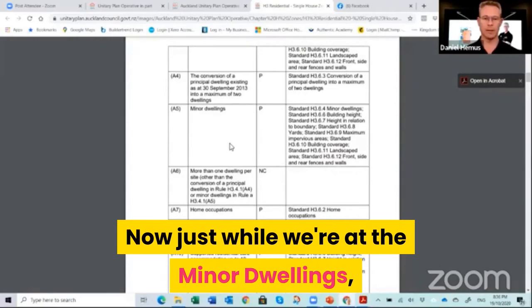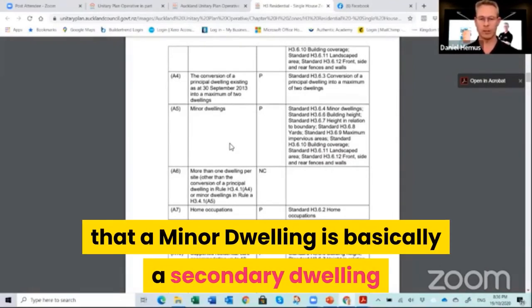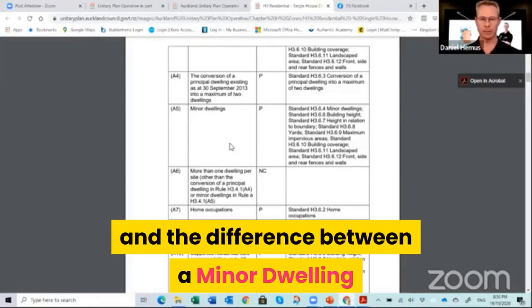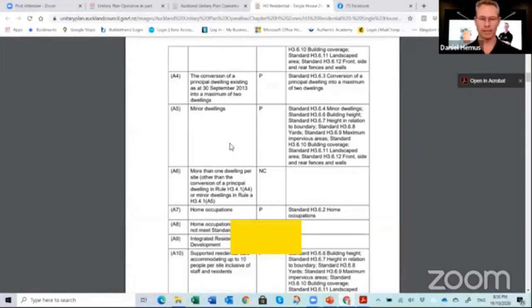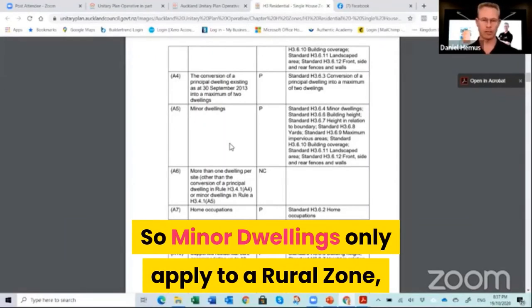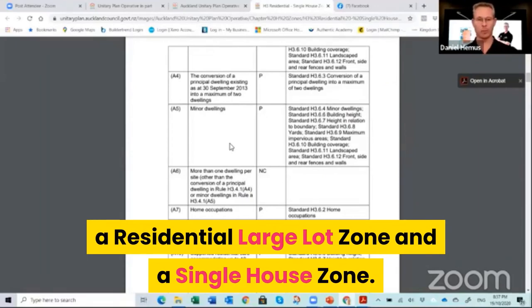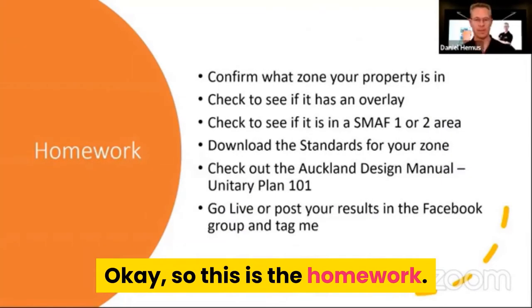Just while we're at the minor dwellings section, I want to explain that a minor dwelling is basically a secondary dwelling. The difference between a minor dwelling and just another dwelling is going to depend on the actual zone that you build it on. Minor dwellings only apply to a rural zone, a residential large lot zone, and a single house zone.